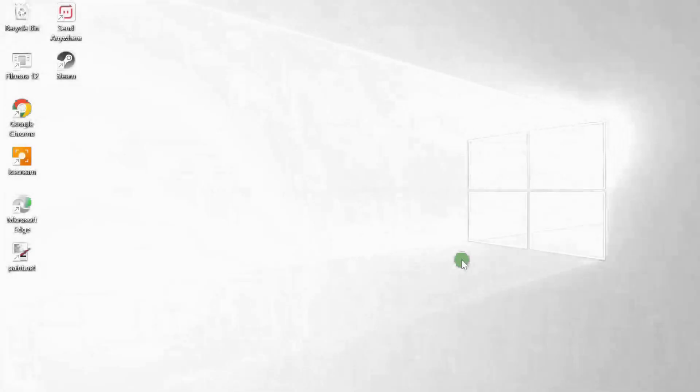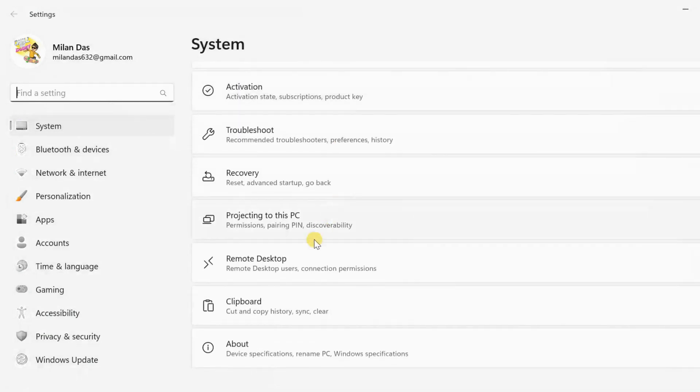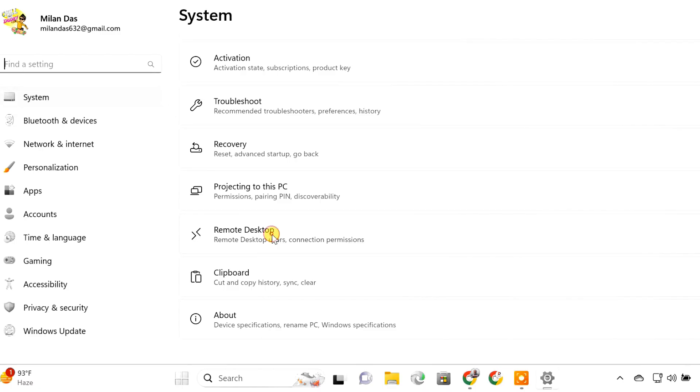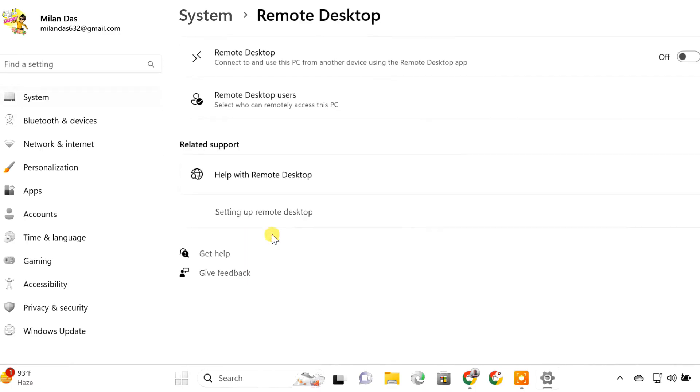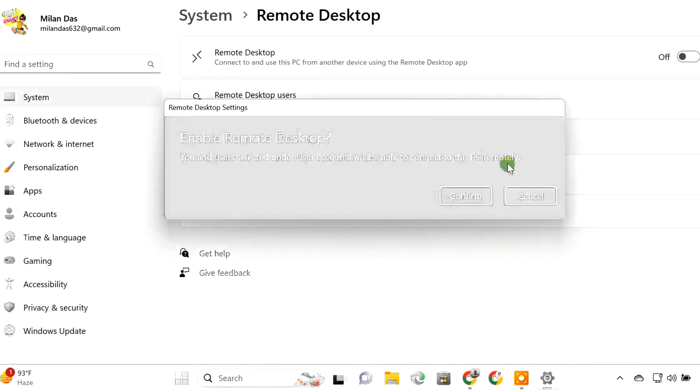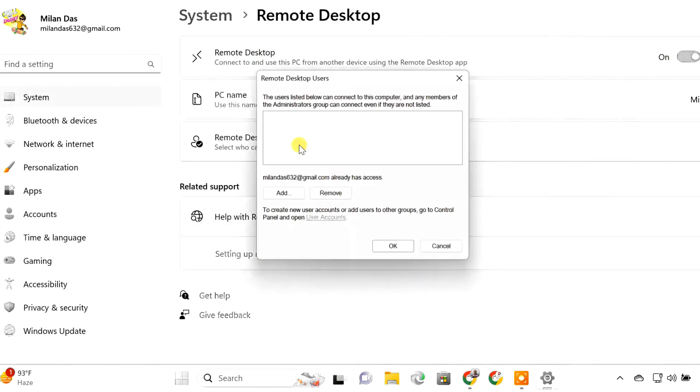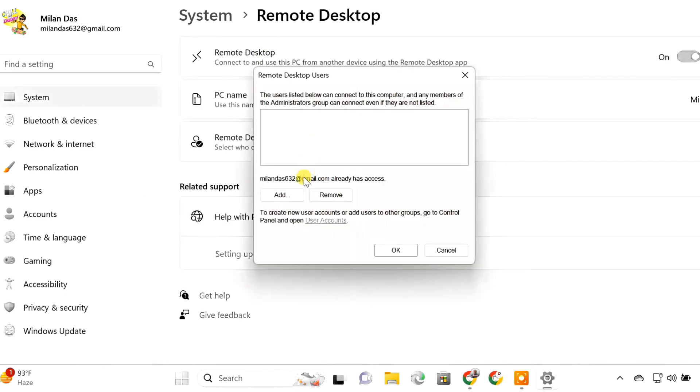Before you get started, enable Remote Desktop on the PC you want to access. Please remember the username and password of this PC because you will need them to log into this PC remotely from other devices.